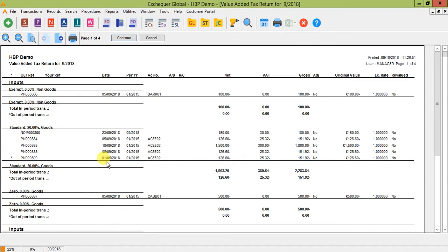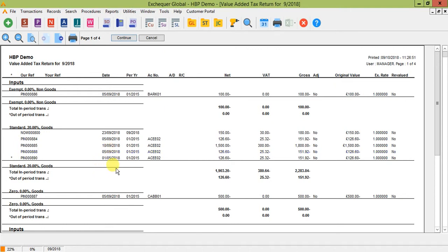If any of the transactions have a star against them like this one here it basically means this is an out of period transaction so you can see the date of this transaction is May. So that shouldn't have really gone to this return but this will have been added after the VAT return that encompassed May had been closed hence why it's gone into this new return here. So Exchequer works in a way that you will never miss a transaction from a VAT period.